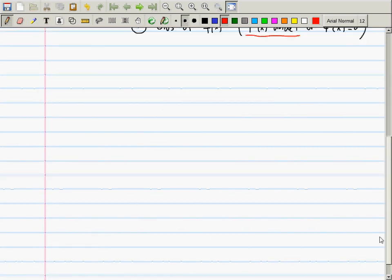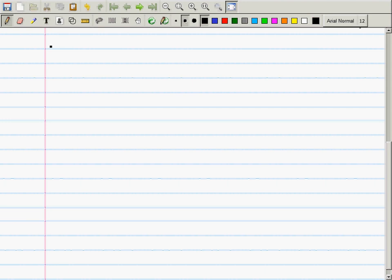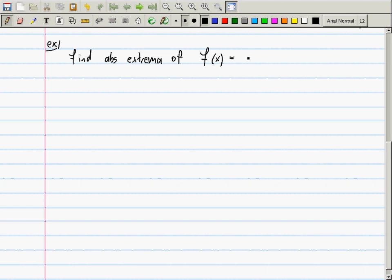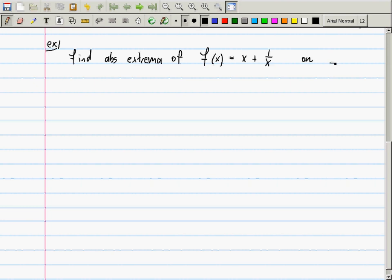So let's do an example of using the extreme value theorem. Find the absolute extrema of f(x) = x + 1/x on the interval [1/3, 3]. This is considered an optimization problem — I want you to find the absolute minimum and the absolute maximum.